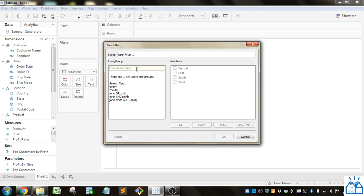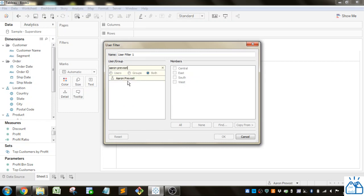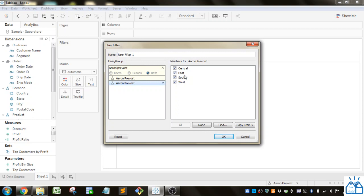I'm just going to do it on two different users to show you the effect that it has. So this is me, Aaron Prevost. I'm going to give myself access to all the regions. So I'm doing a user filter on region and let's just call this region user filter.